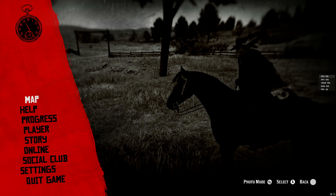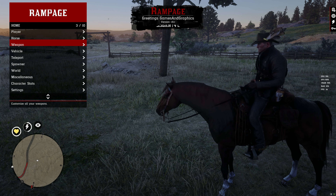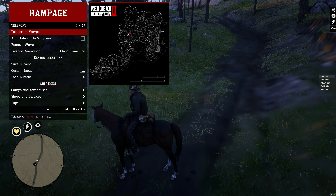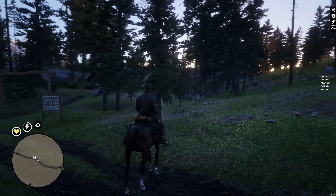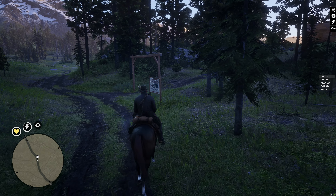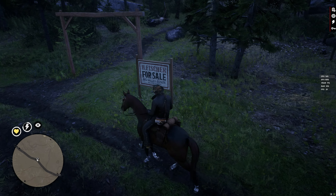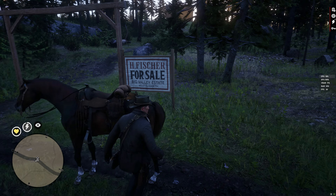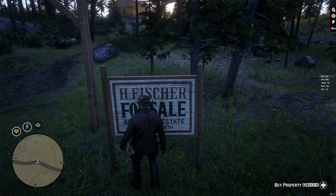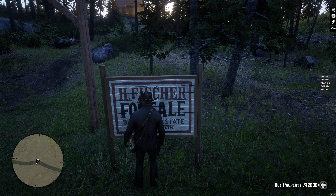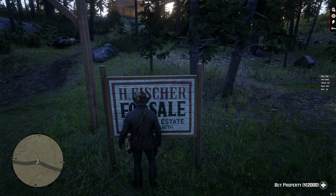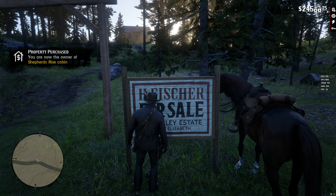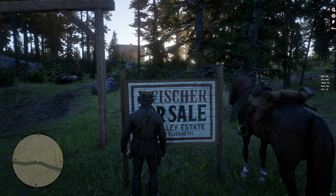Let's go over there and use the menu to teleport. Alright, we've made it safely. Once you get to one of these properties, there will be a sign outside. When you walk up to the sign you'll see instructions at the bottom right of the screen. It says 'Buy Property' — for this one it's going to be twelve thousand dollars, so these can be quite pricey. Let's purchase it. There's the message: 'Property purchased — you are now the owner.'